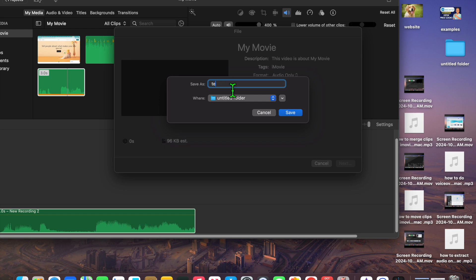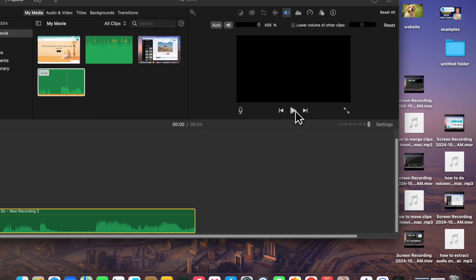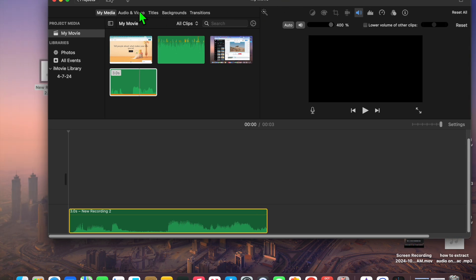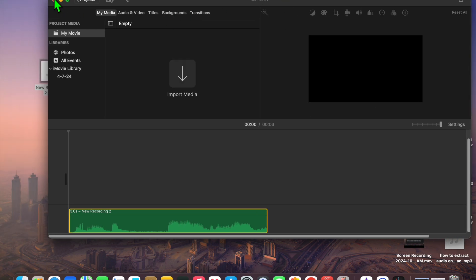You can give the file a name — for example, 'test' — then tap Save. That's it. You now have your voice memo converted to an MP3.